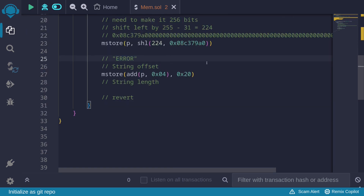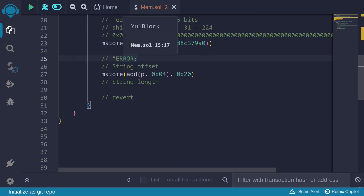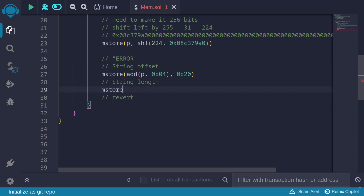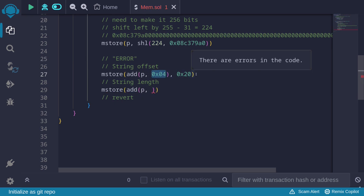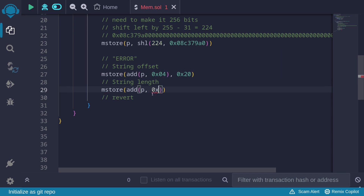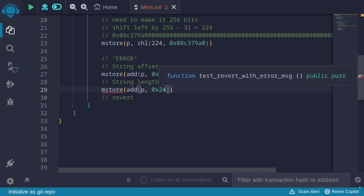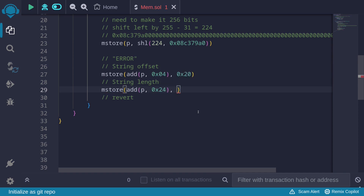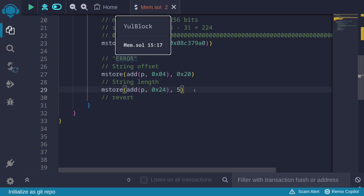Next is the string length. Let's count the characters in 'error': 1, 2, 3, 4, 5. mStore at p plus 0x24 (which is 0x04 plus 0x20, skipping 4 bytes for the selector and 32 bytes for the offset), and we store 5 — the number of characters in this error message.